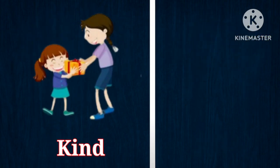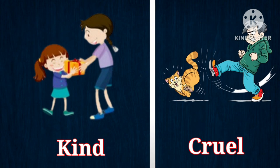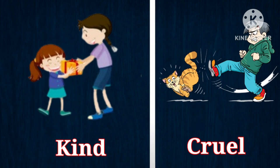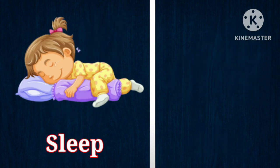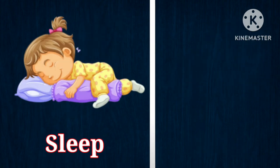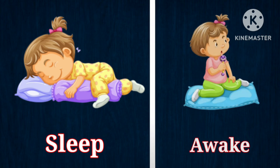Kind, opposite is cruel. Sleep, opposite is awake.